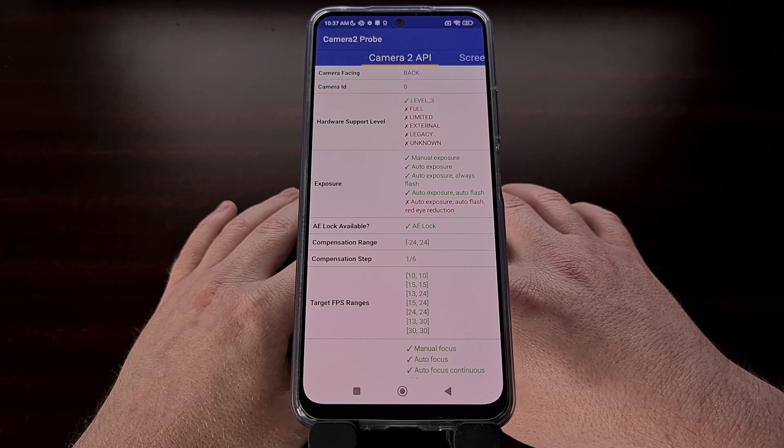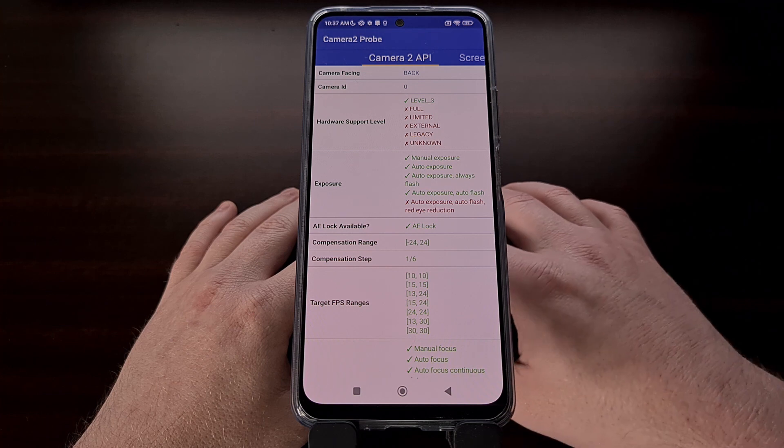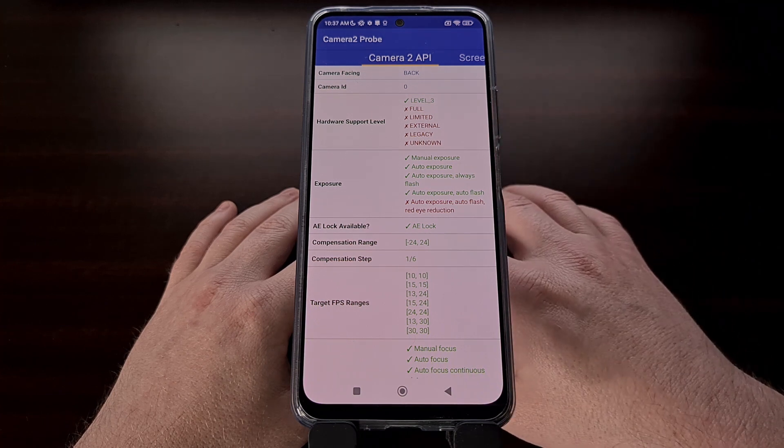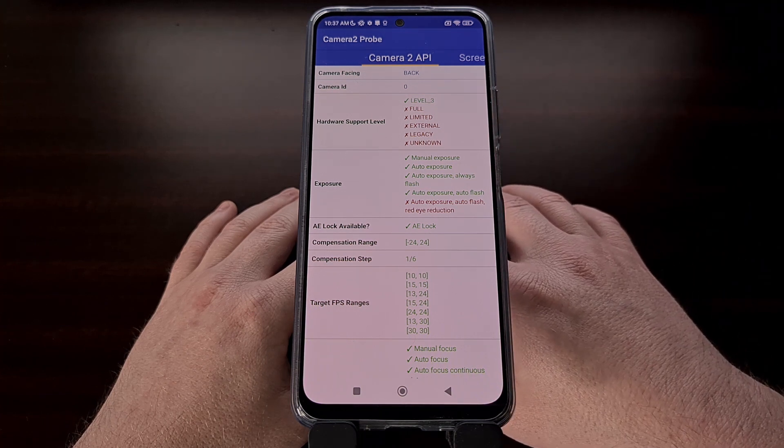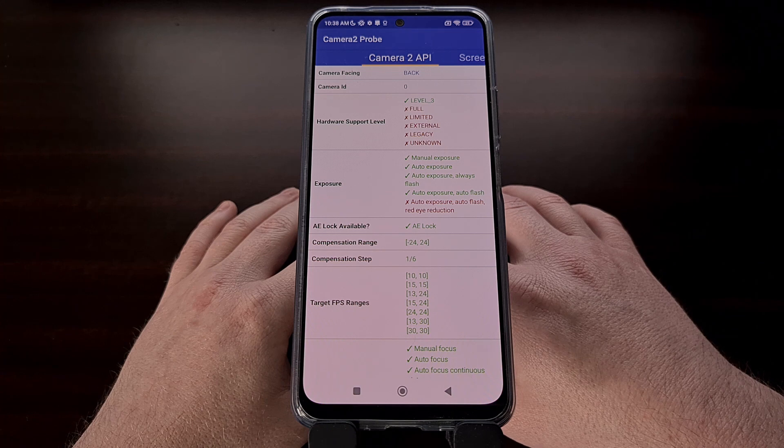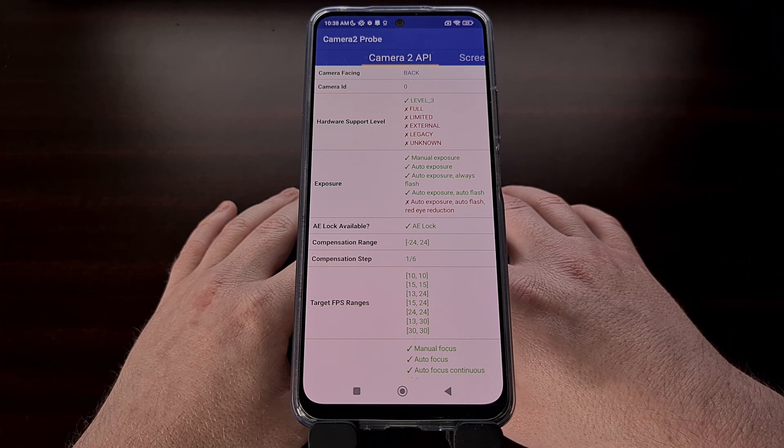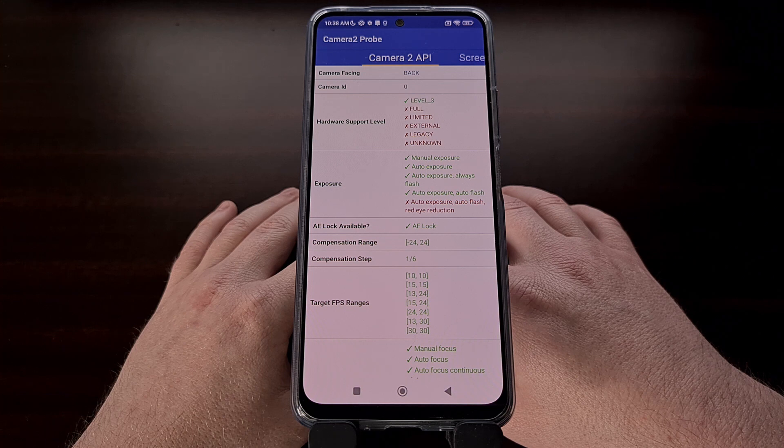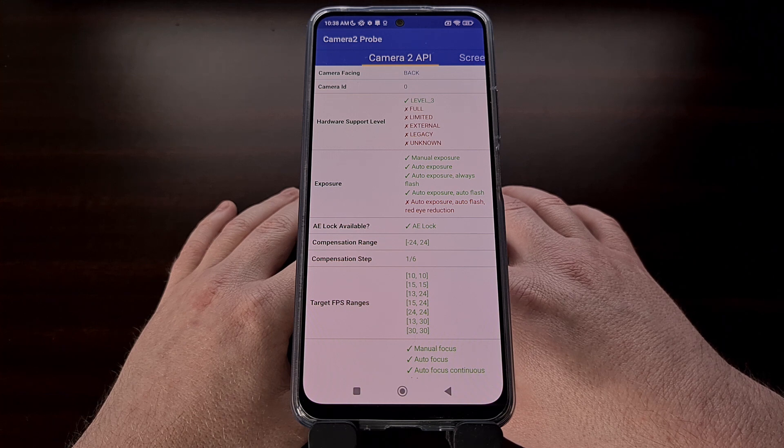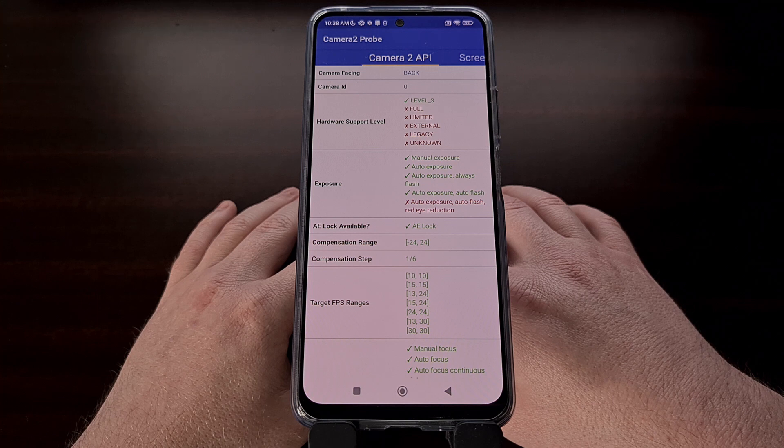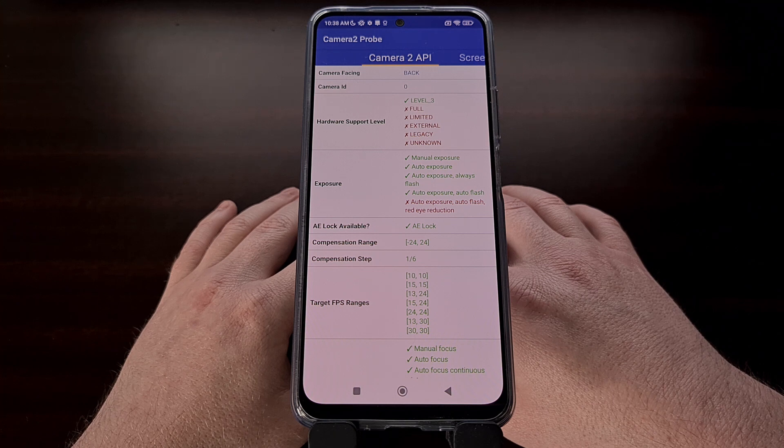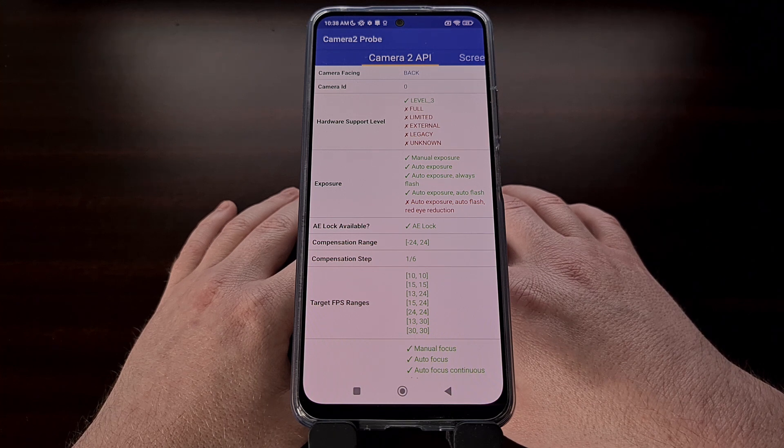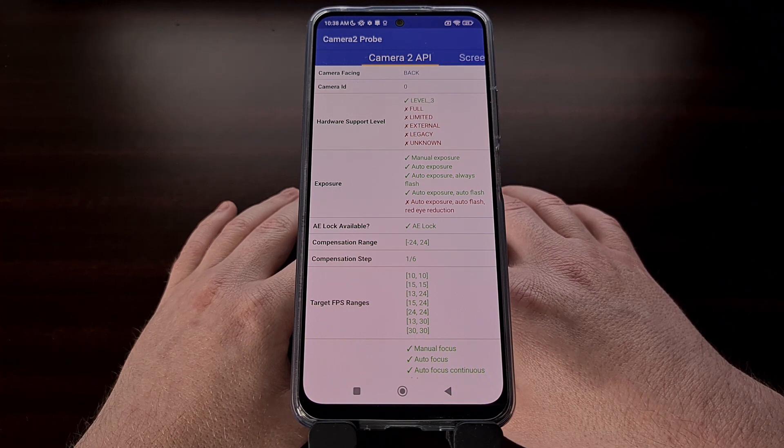Smartphones and tablets with full Camera2 API support will be able to use all of the major features that Google has made available since the OEM is using the Camera HAL version 3.2 or higher, and has launched with Android 5.0 or later.